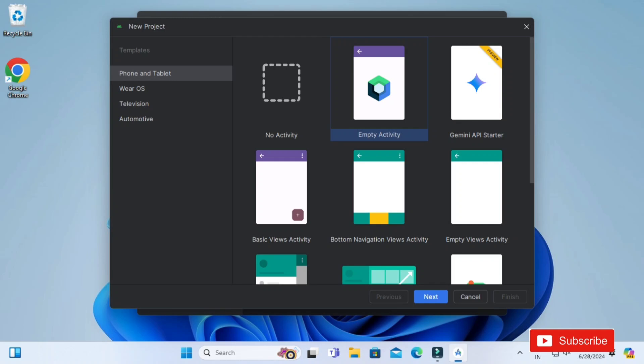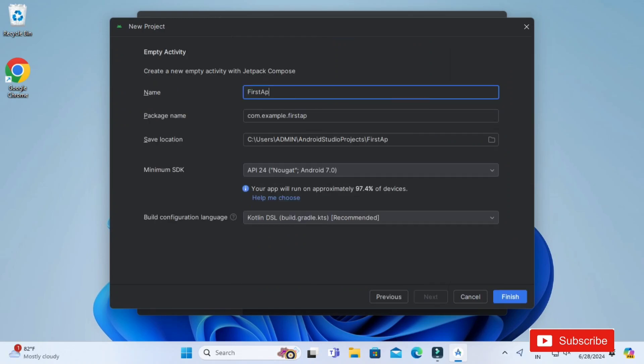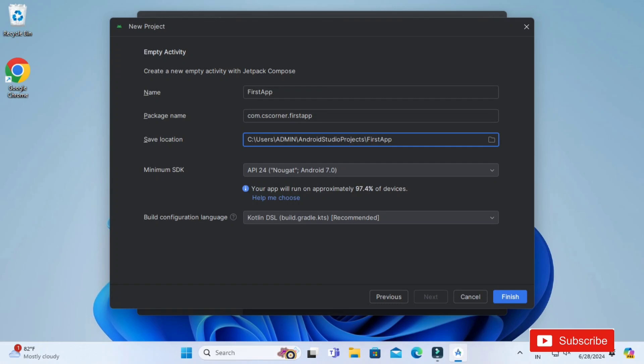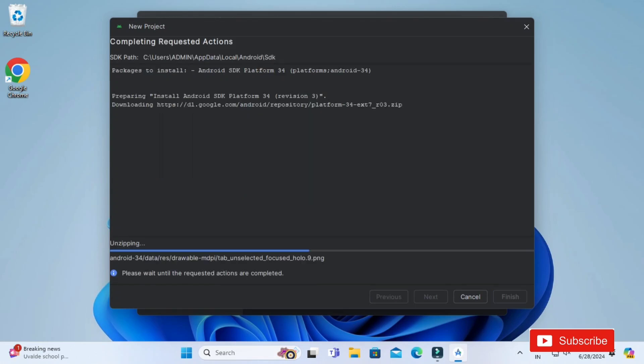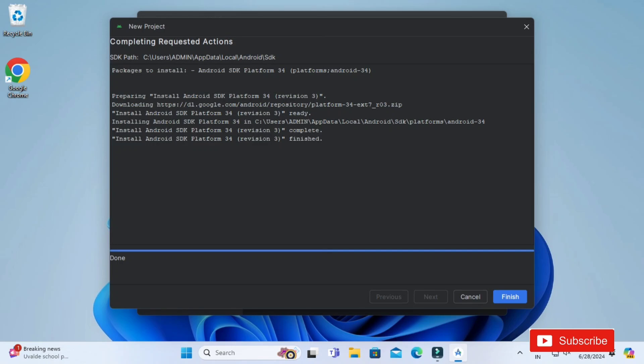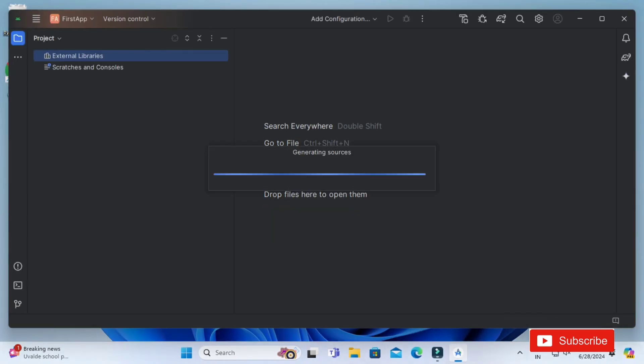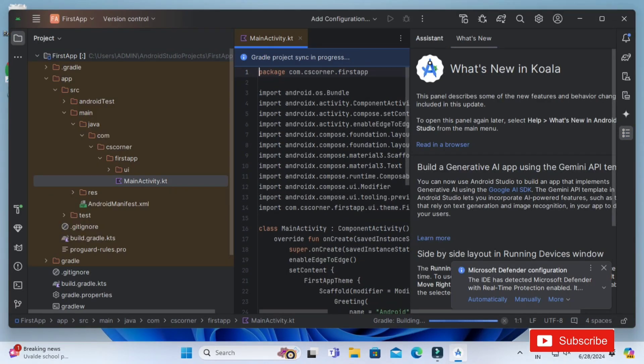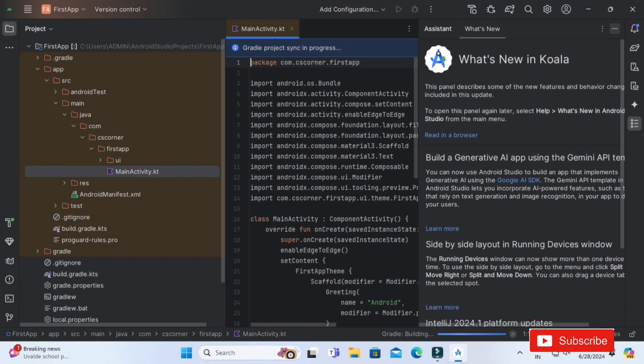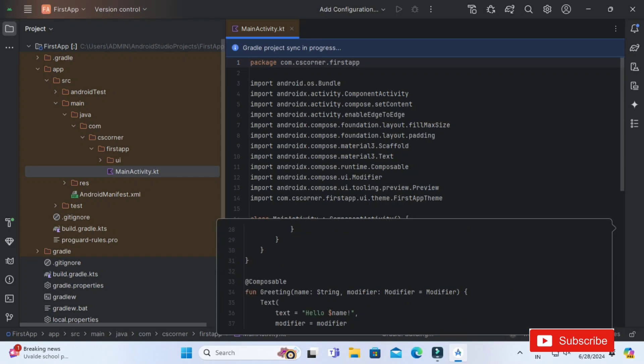Do let me know through the comment box whether this video has worked for you or not. If you really like my video, please hit the like button. If you have any query you can put it in the comment box. I will surely reply to your queries and do share my video with your friends also.